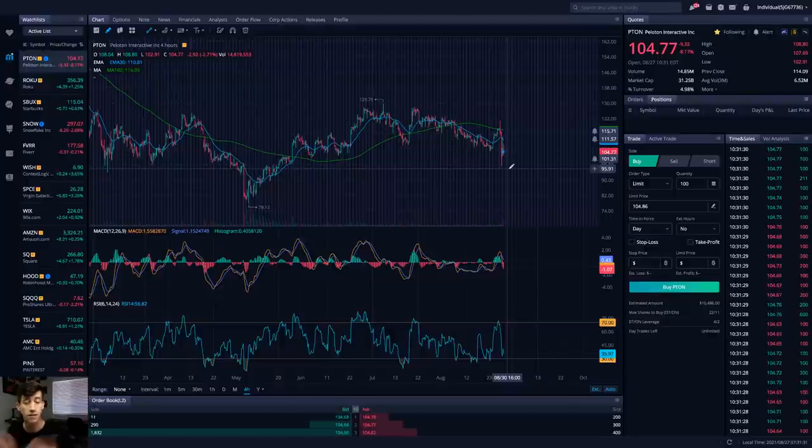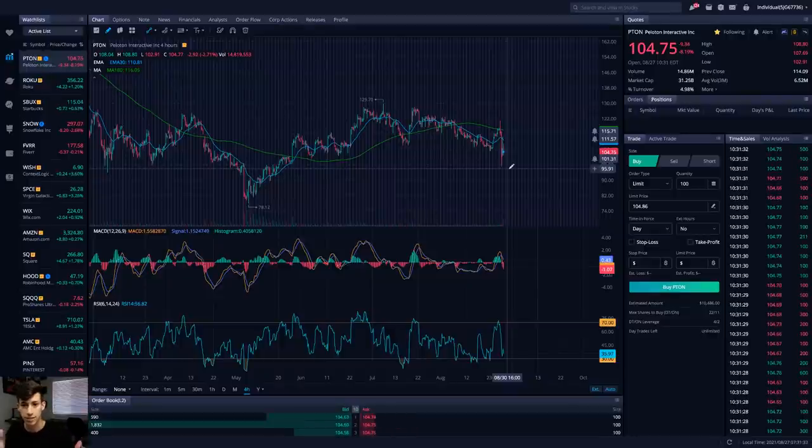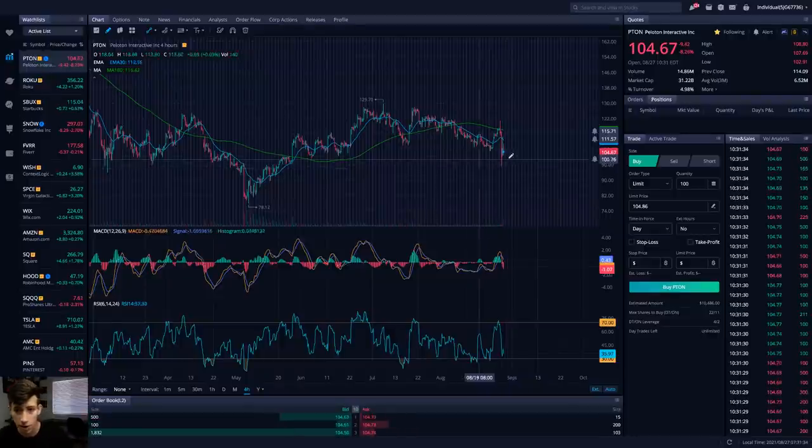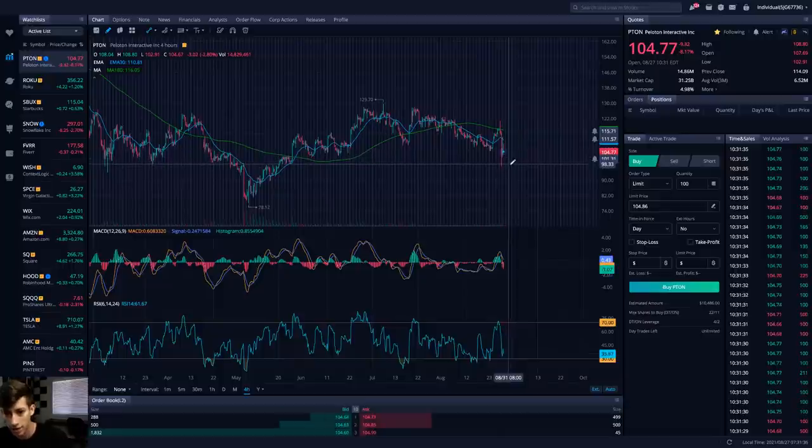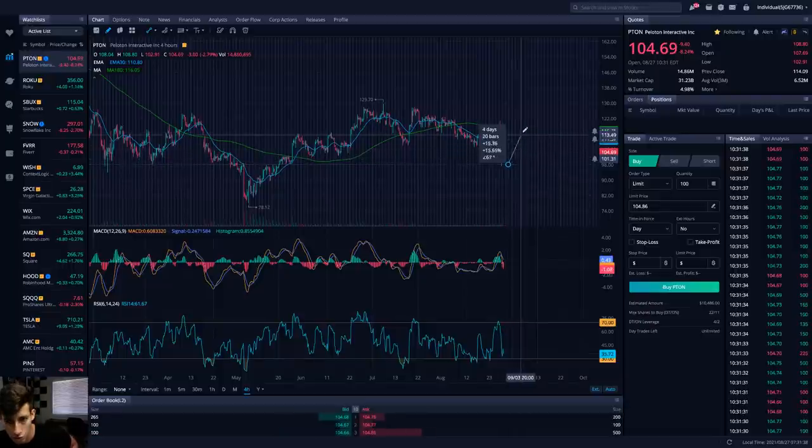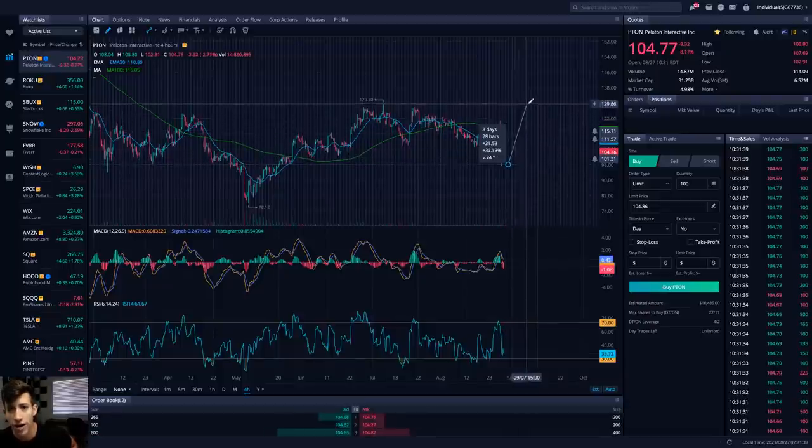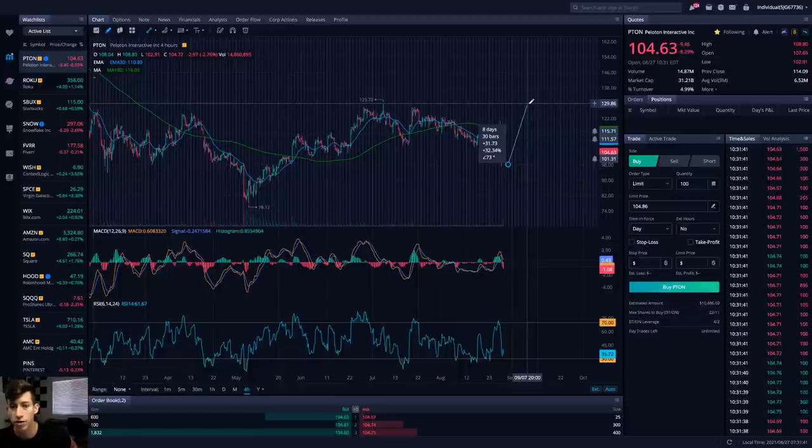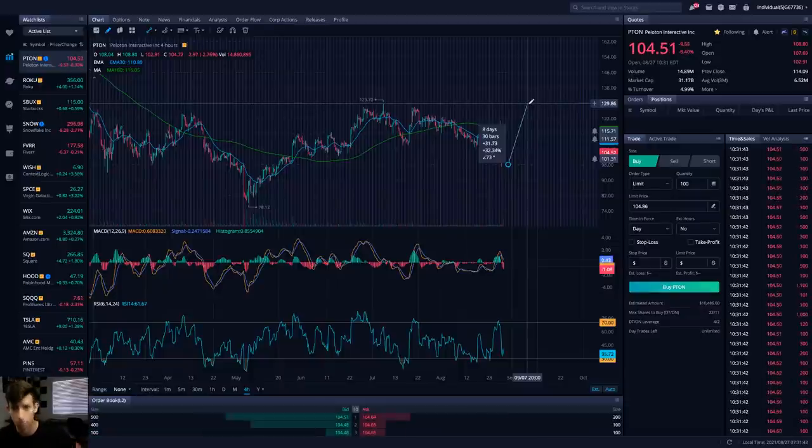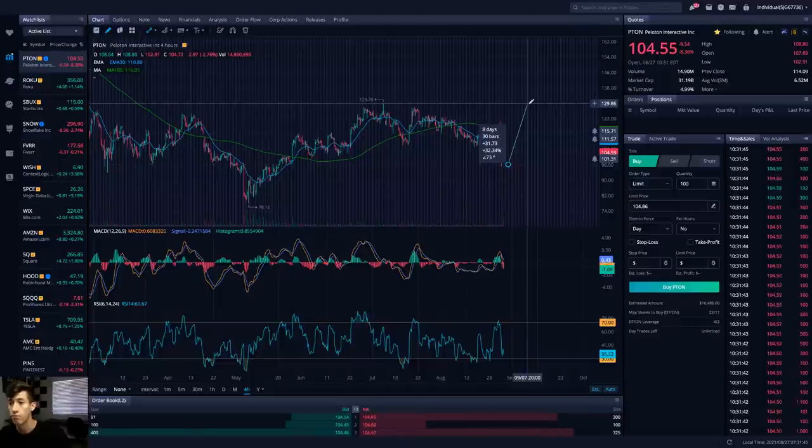This could be a dip buying opportunity, but is this a stock we want to blindly buy the dip on? If Peloton were to drop to lows of $100 a share and make a recovery back to $130, that's 30% upside. Peloton as of right now...